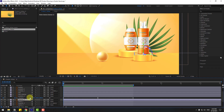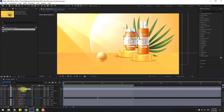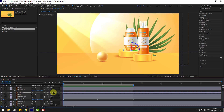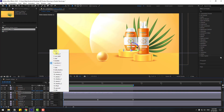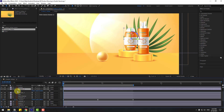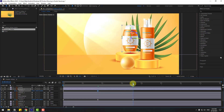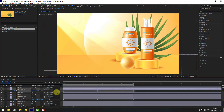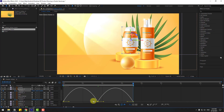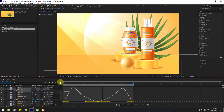Select Product 1, press P. Select its shadow and unlink it. Create a new position keyframe for Product 1, go to the middle and move up, go to the last keyframe, select the first keyframe, copy and paste, make keyframes easy, go to Graph Editor and make a smooth curve.